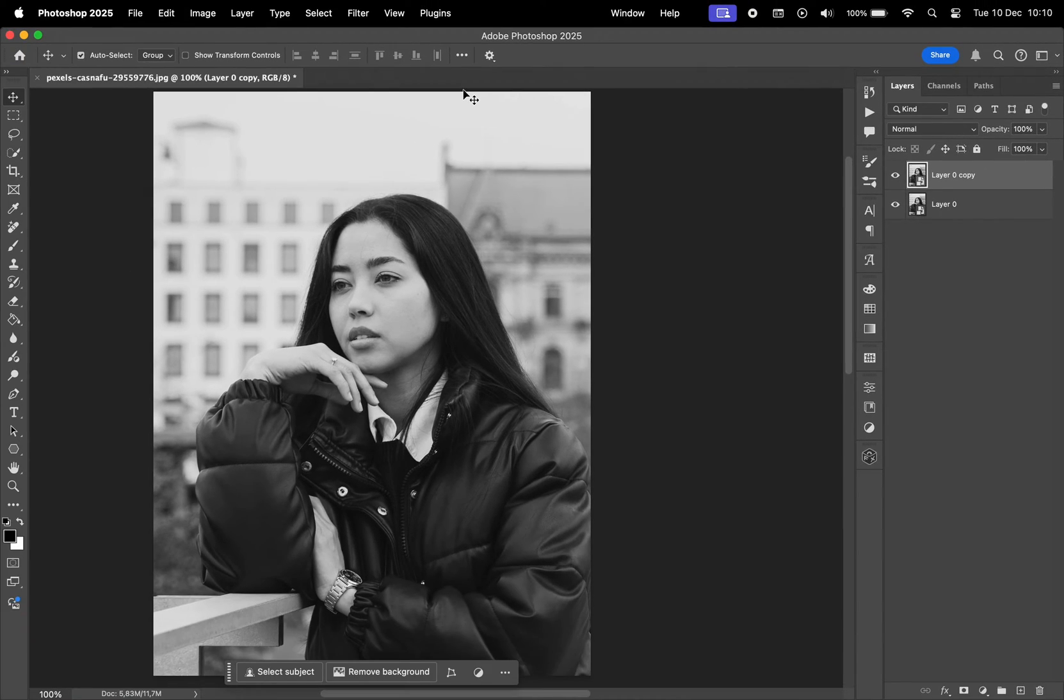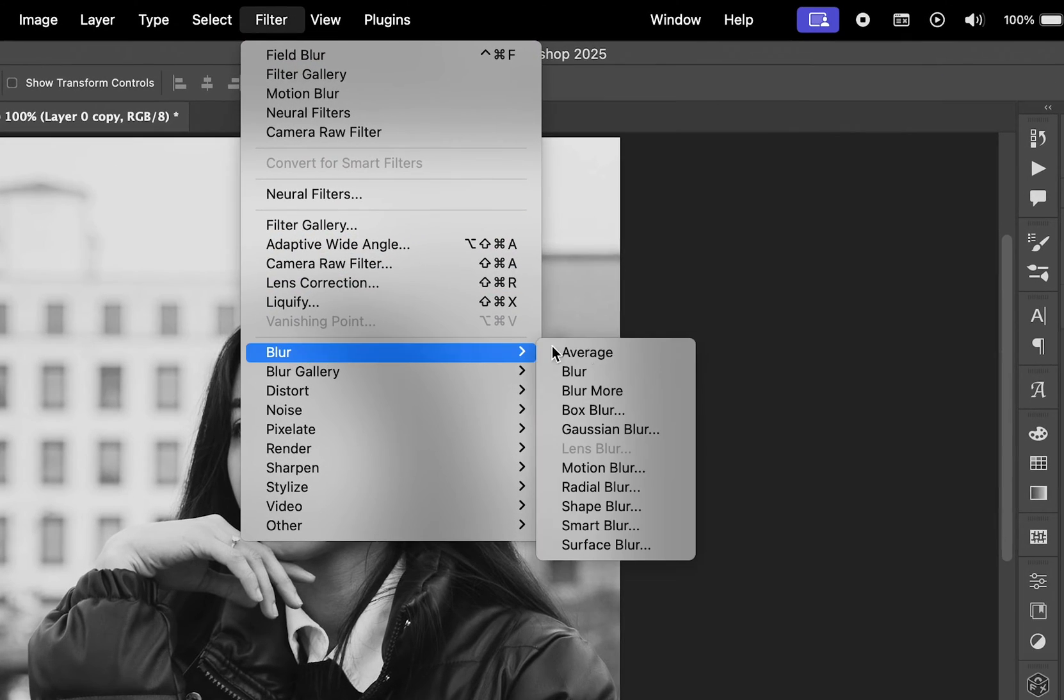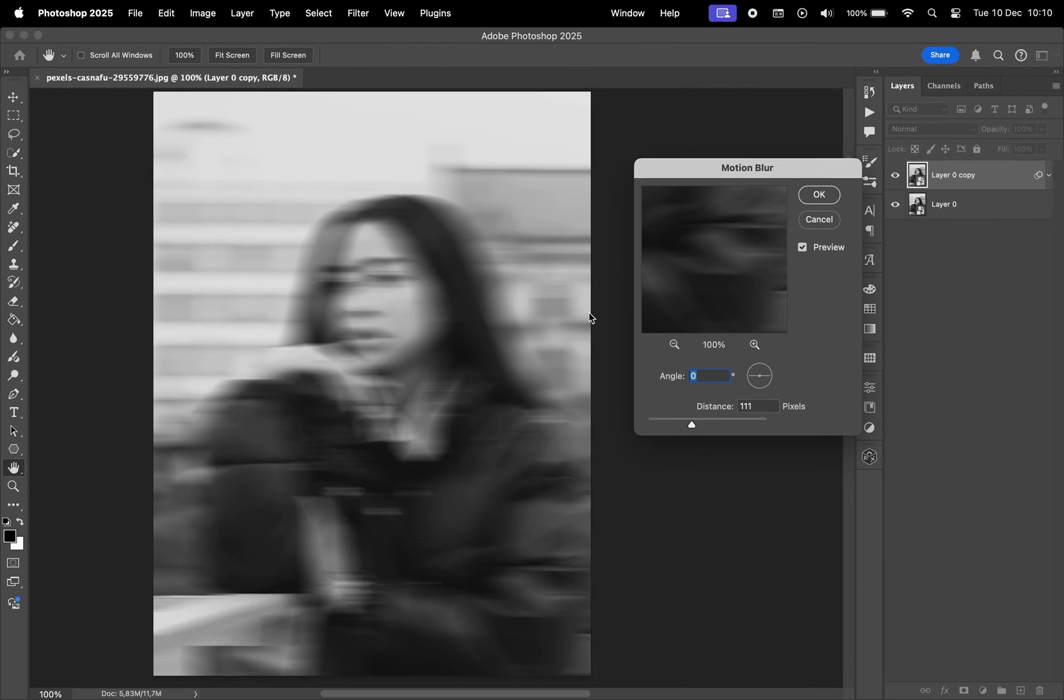On the top layer, I'll apply some blur by navigating to Filter, Blur, and Motion Blur. I'll set the angle to zero and adjust the distance to 104.